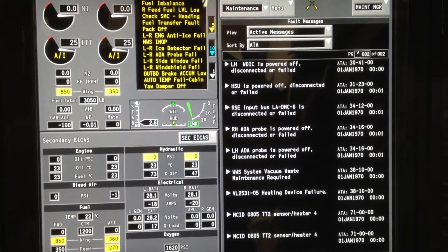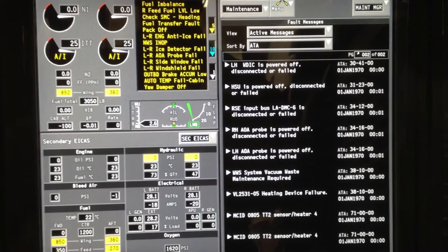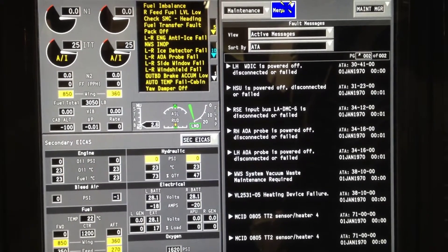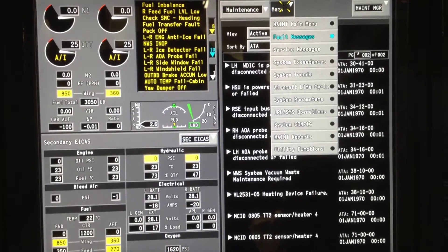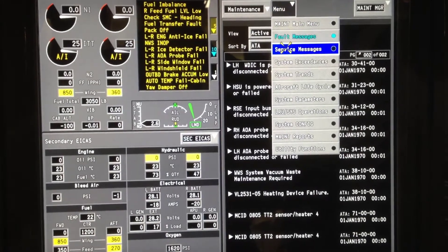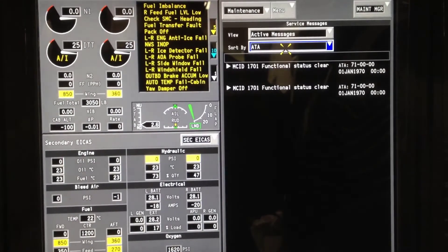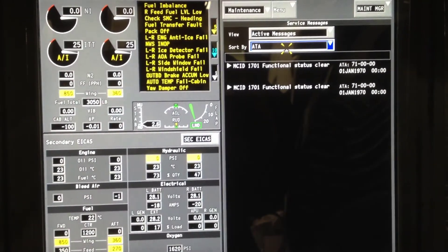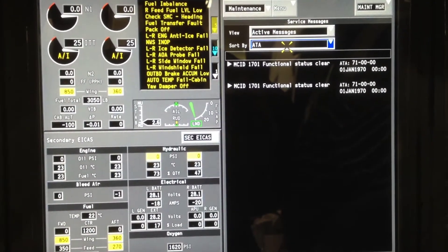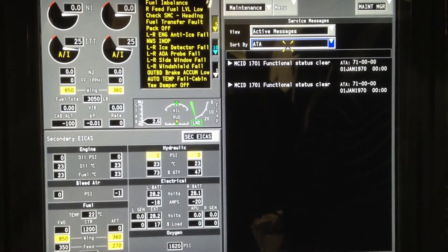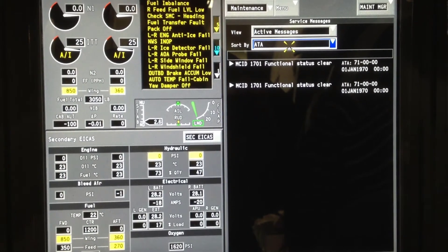We will then go again to the menu, highlight it. We will go down to Service Messages. This is the functional status of the engines that are showing that they're both clear at this time.